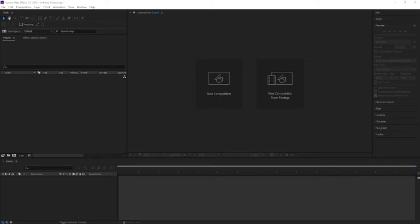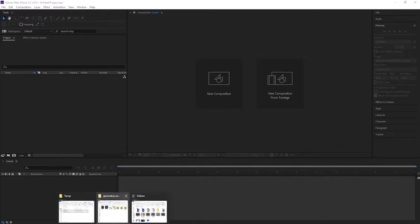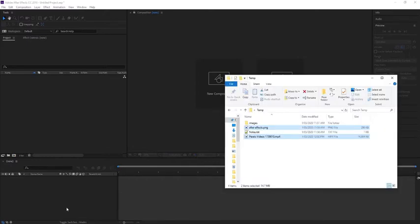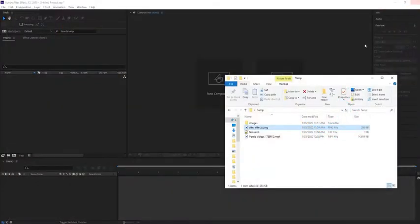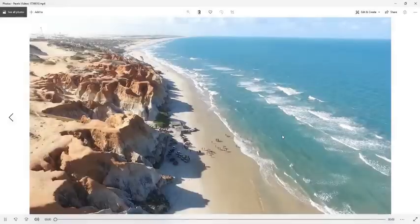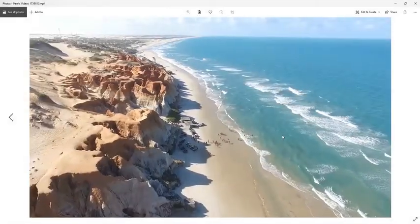In this video we're going to check how to import an image and a video in Adobe After Effects. First of all, you need to have a sample image and a sample video. In my case, I have this one as an image and this one as a video.